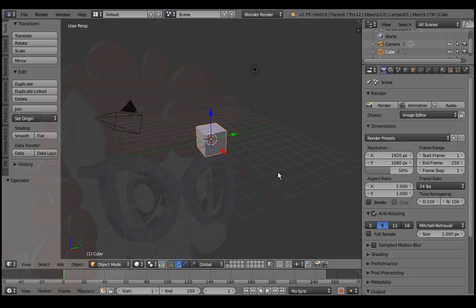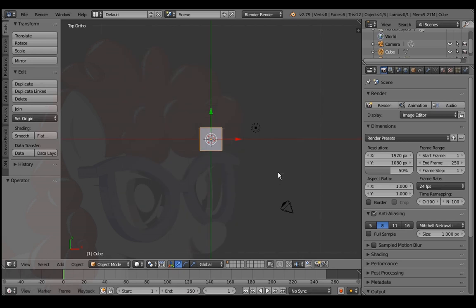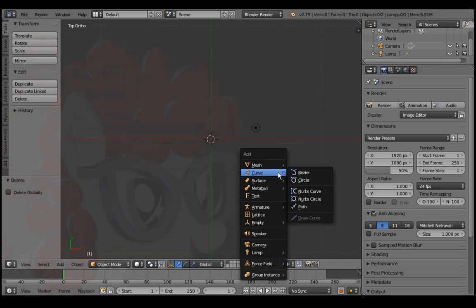Let's make a chain of bones move like a snake in Blender 2.79. Numpad 7 and 5 for top orthographic view. X to delete the cube. Shift A to add a path.